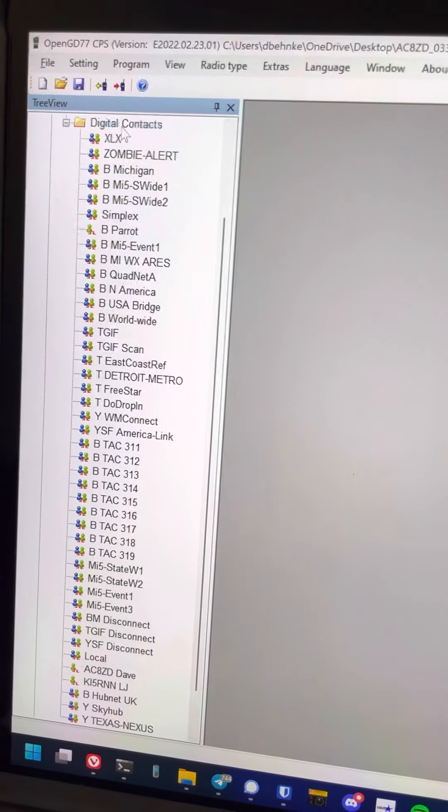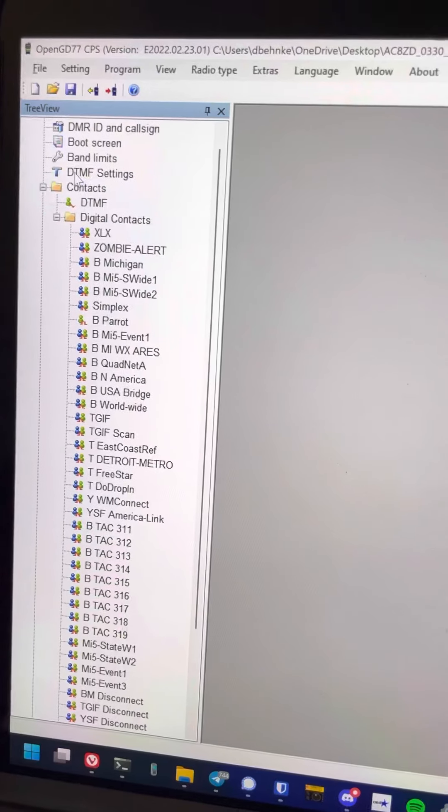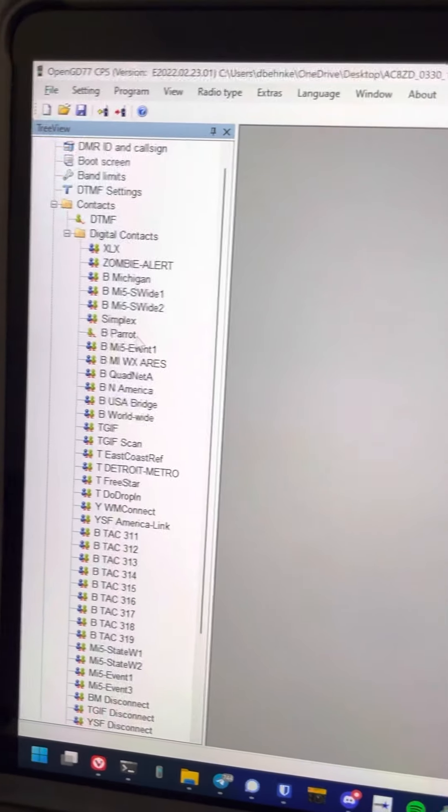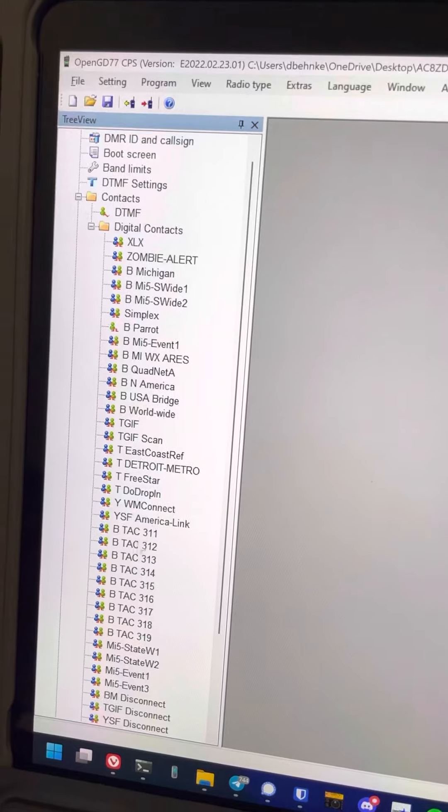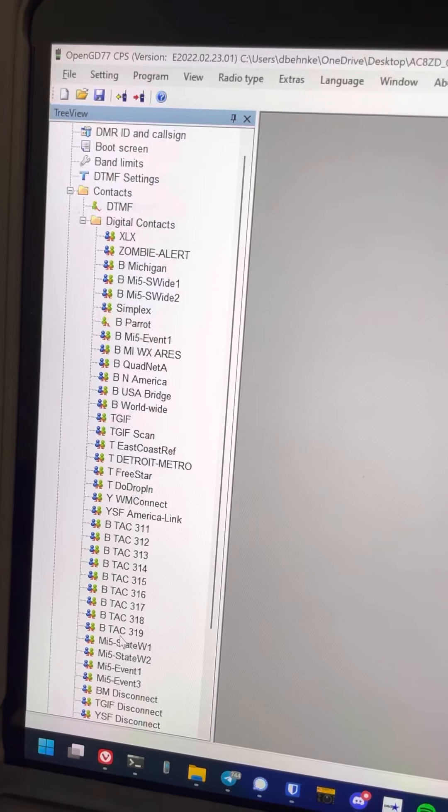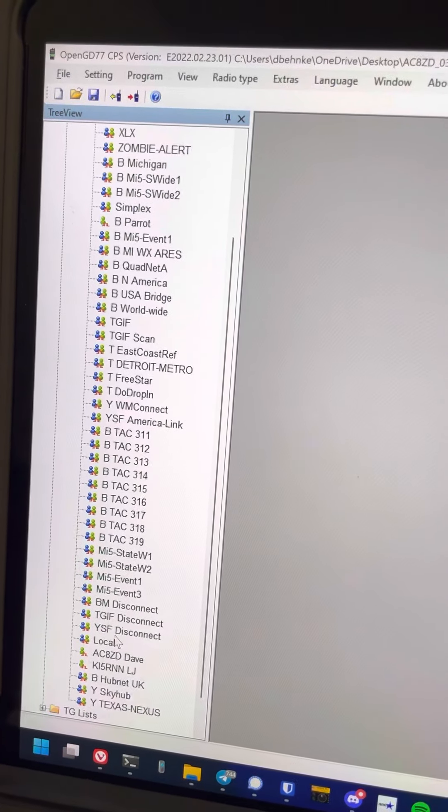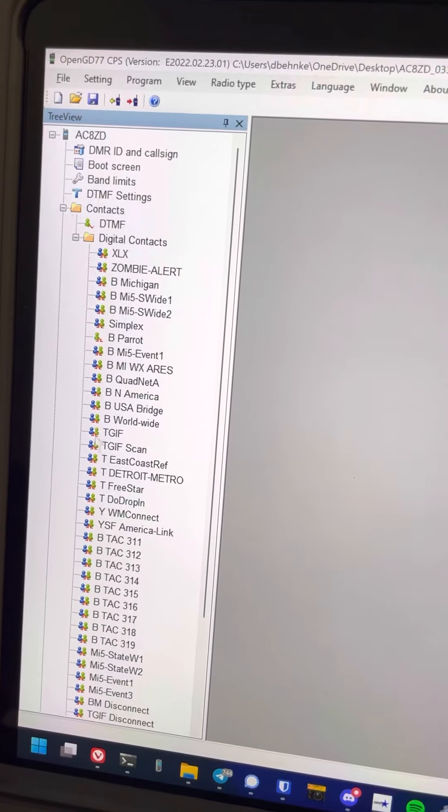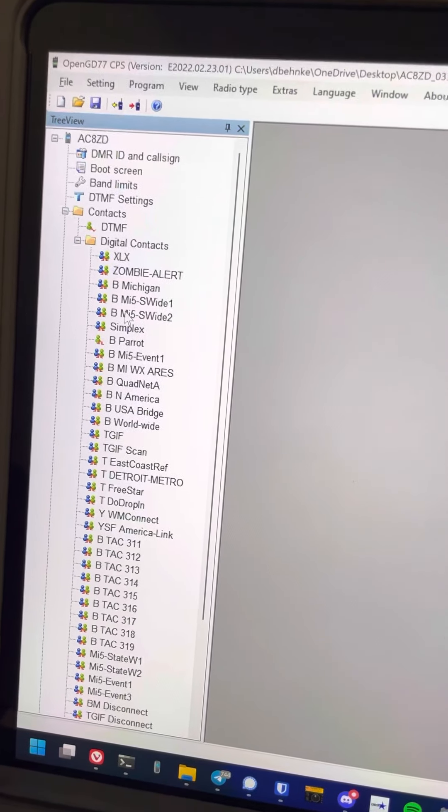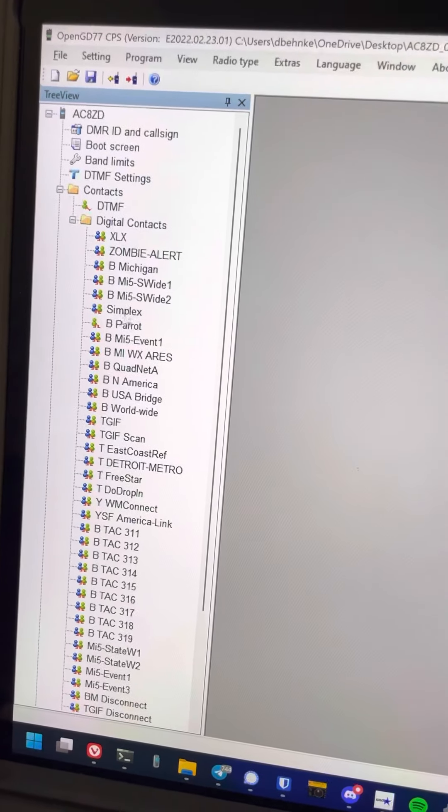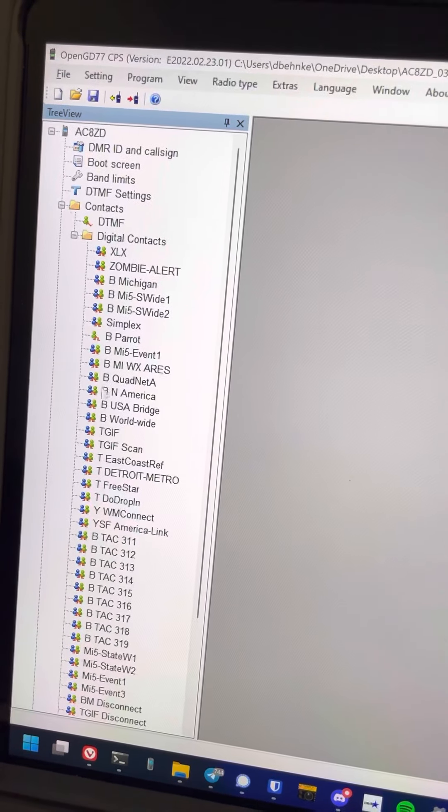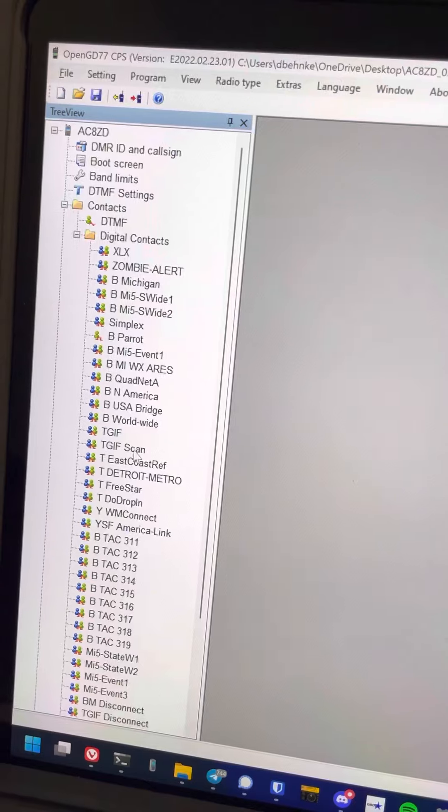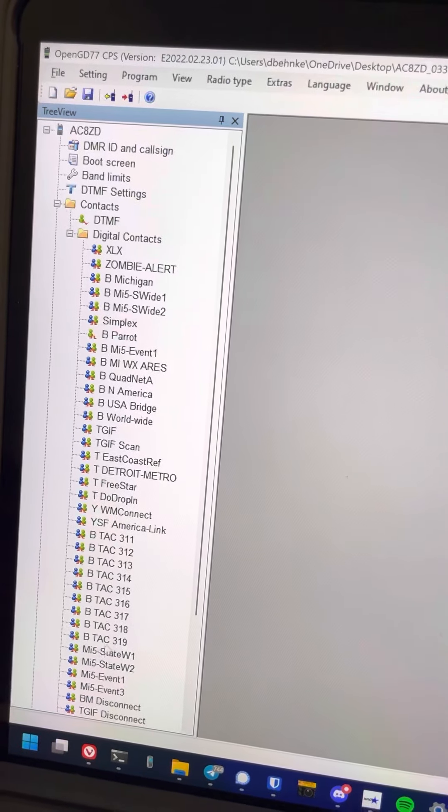So I have my digital contacts here, and I've defined a bunch of talk groups. Now, you won't necessarily be using all these. These are just your master list of digital contacts, which means talk groups. So I've prefixed all mine for Brandmeister with BM just for me to know where they belong.